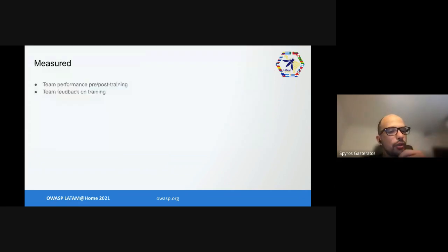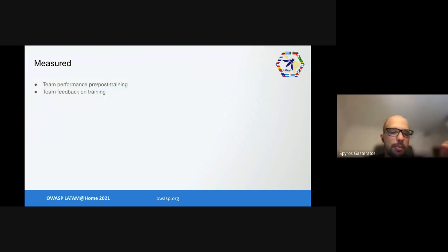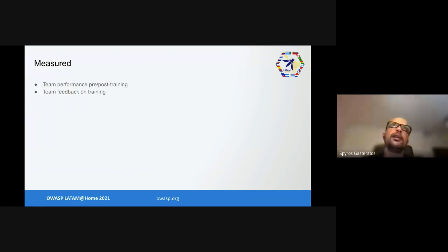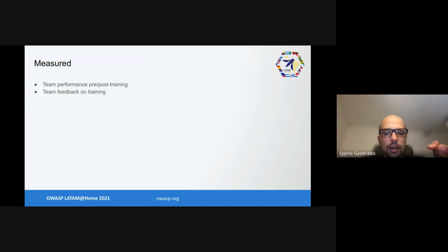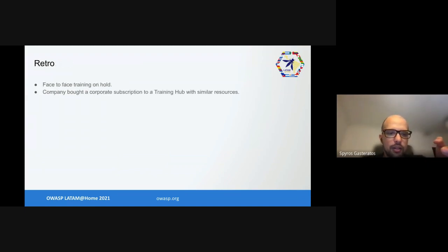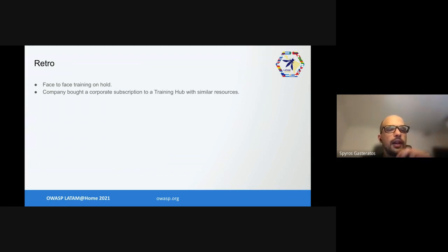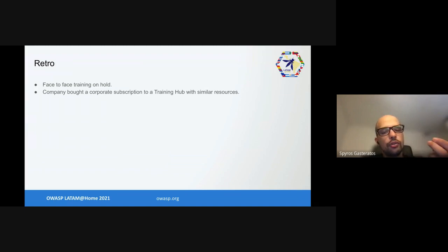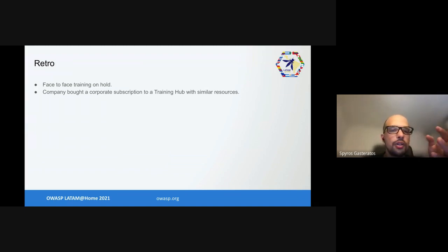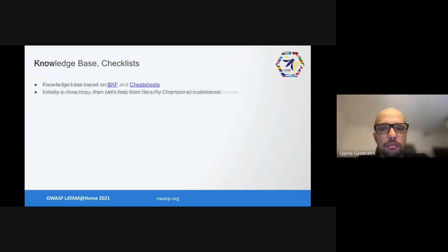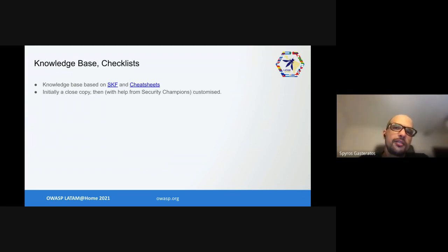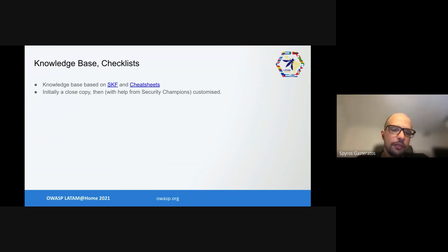What did we measure? We measured team performance - vulnerabilities found per team pre-training and post-training versus the points delivered, so how many vulnerabilities per feature pretty much, and then a normal user satisfaction survey, what they think of the training. On our retro we talked about the face-to-face training, and in the end we sadly had to put it on hold because the company bought a corporate subscription to a training hub with much similar resources. So we created it and then we put it on the shelf. Not terrible, and the other solution is automated and we don't have to get involved, so that's great.